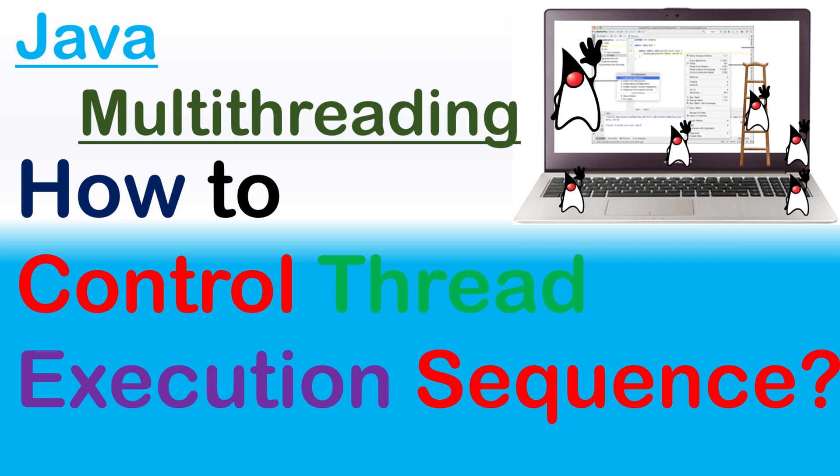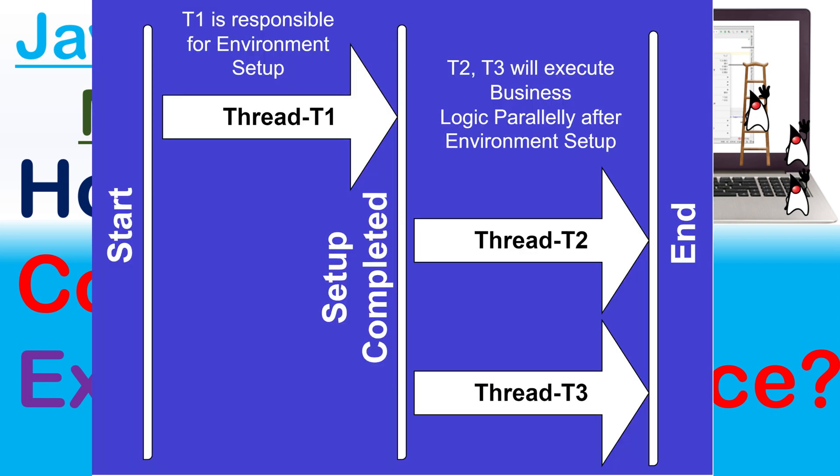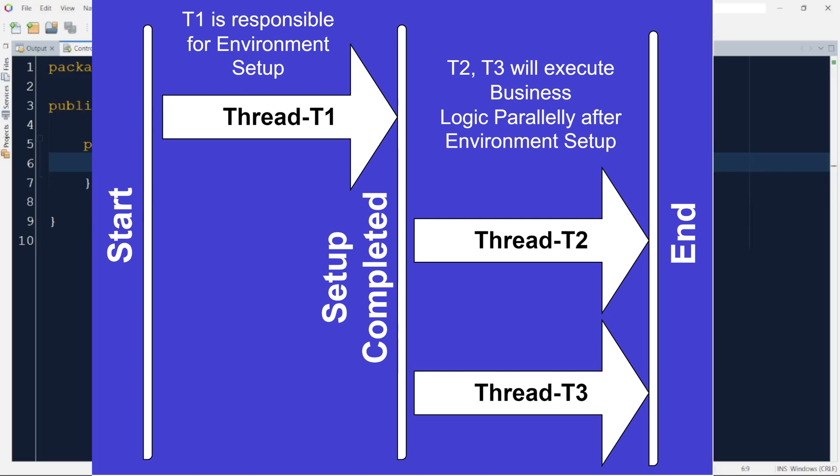Hello everyone, welcome back. Continuing from the previous video, today's scenario is suppose there are three threads T1, T2 and T3. T1 is responsible for some environment setup, T2 and T3 are the business logic executing threads. T2 and T3 can only start once T1 has finished its execution and the environment is ready for them. So, what are the different ways to implement this requirement in Java?